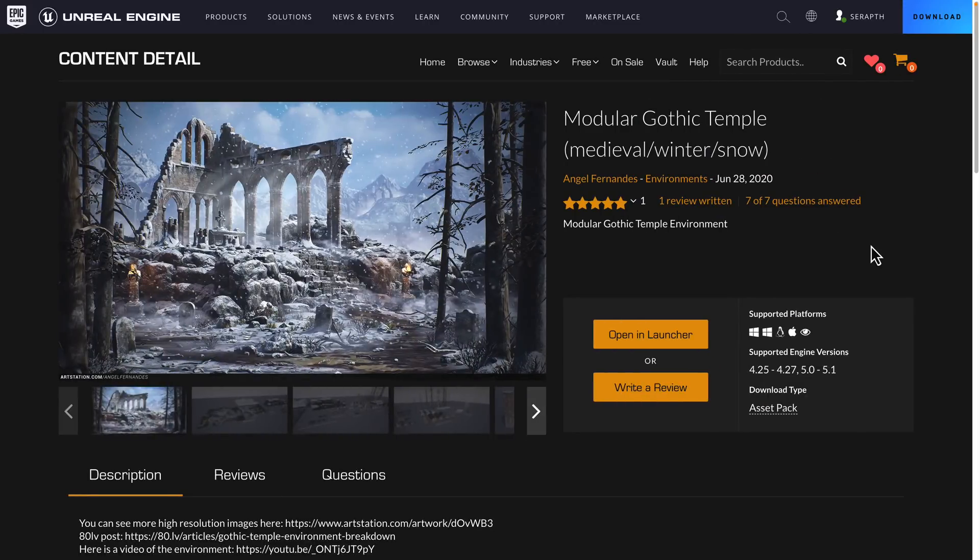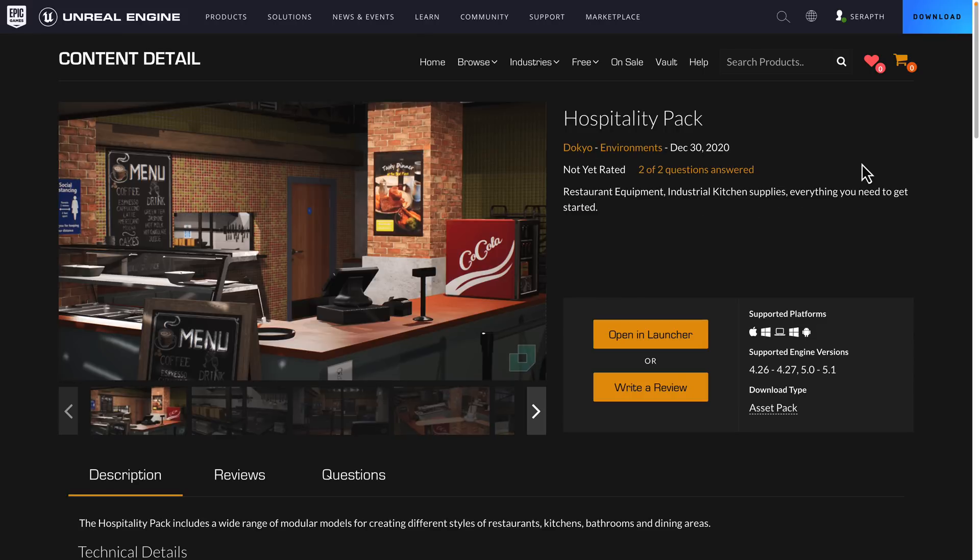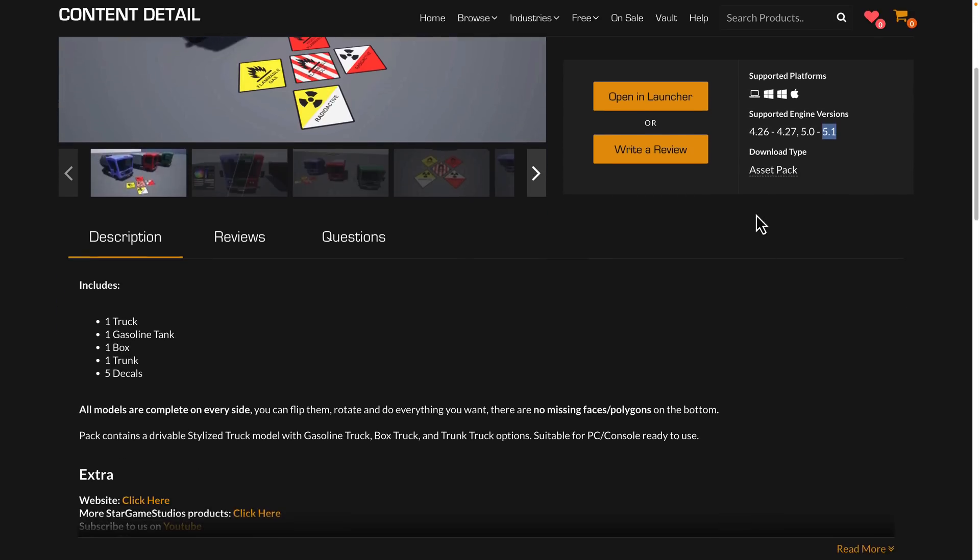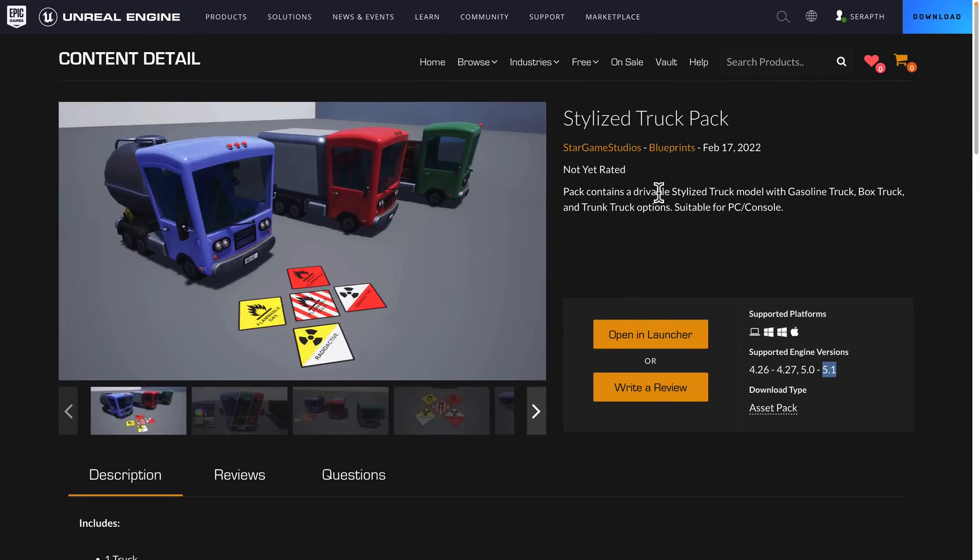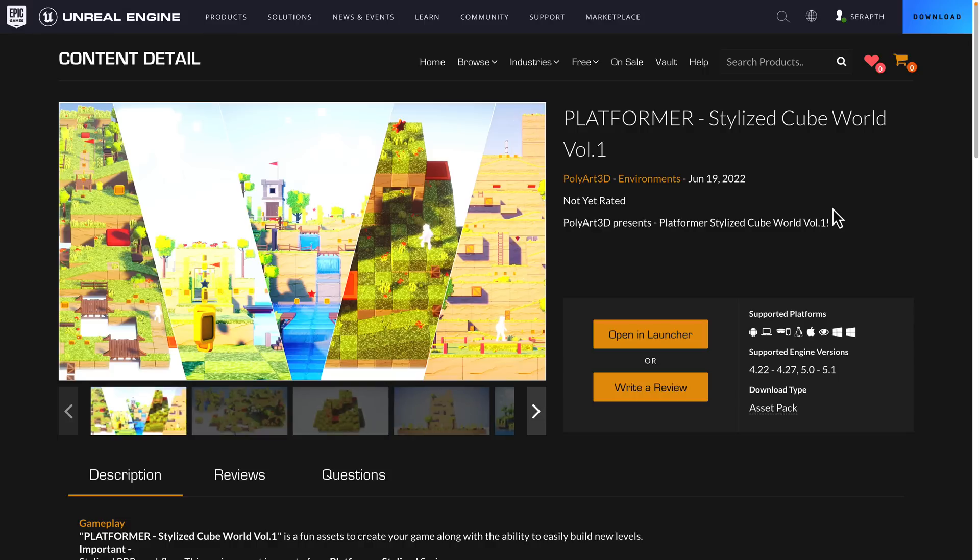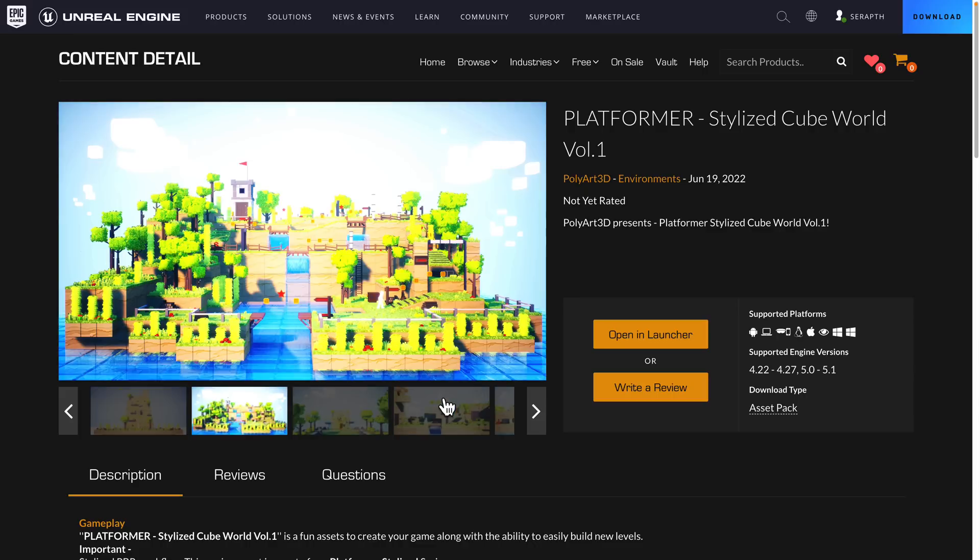So again, quick overview free for the month. We've got the modular Gothic temple, medieval slash winter slash snow pack for creating temple environments. We have the hospitality pack, which is for again, restaurants, industrial kitchens, and so on, all the various different assets you need to create that. We have the stylized truck pack, which doesn't play well with unreal engine 5.1, even though it says it's supported. So I have a feeling that that is just currently broken. But this one contains drivable stylized truck, and then the different things you can change in the back. So gasoline tank box truck and trunk truck options. Again, it does have all this controls there you need for actually driving it, which is actually kind of nice. Unfortunately, the blueprints don't work right now, which is a little bit less nice. So stylized truck pack, then we got stylized dynamic nature, vibrant set of stylized trees, rocks, grass, plants, water, and 3d clouds. And then finally under the free for the month category, we have the stylized cube world. So if you're again, trying to create a 3d platforming environment, very interesting art style. And it's all the pieces you need to create that kind of environment.